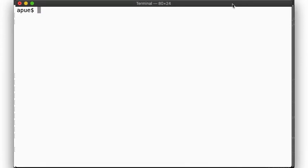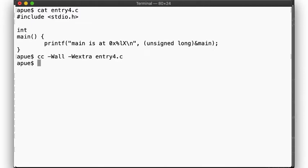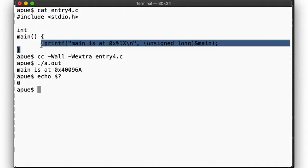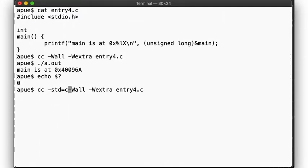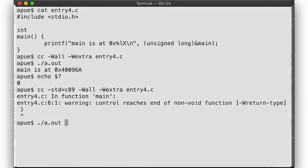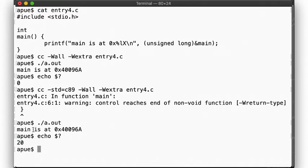Remember how we started out last time? We just printed the address of main and then fell off main without returning an explicit value. With our default compiler options, the return value was zero. But if we compiled the program with standard C89, we got a warning about the missing return value and observed our program to return a mysterious value of 20, which just so happens to be the length of the message printed by printf.